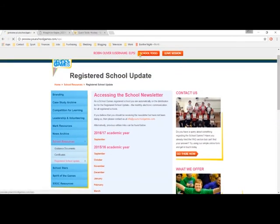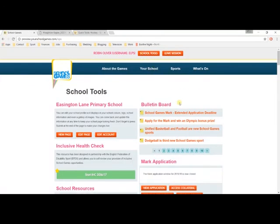And that's really all there is to it — the rest is for you to explore. We hope you found this short tutorial useful, and that you will enjoy using the School Games website moving forward. Thank you, and goodbye.